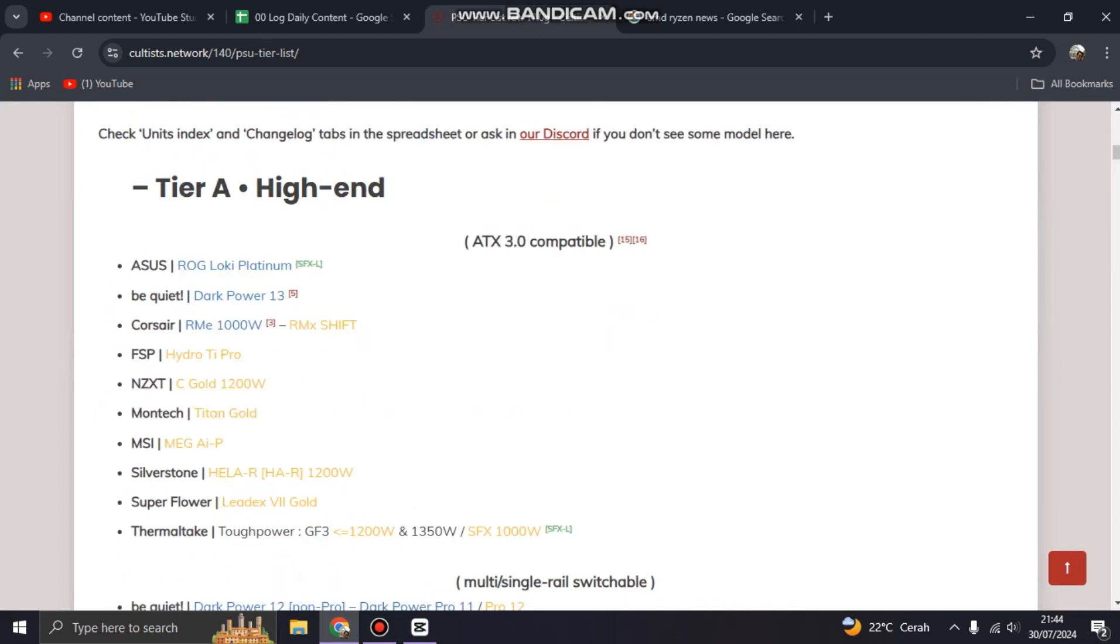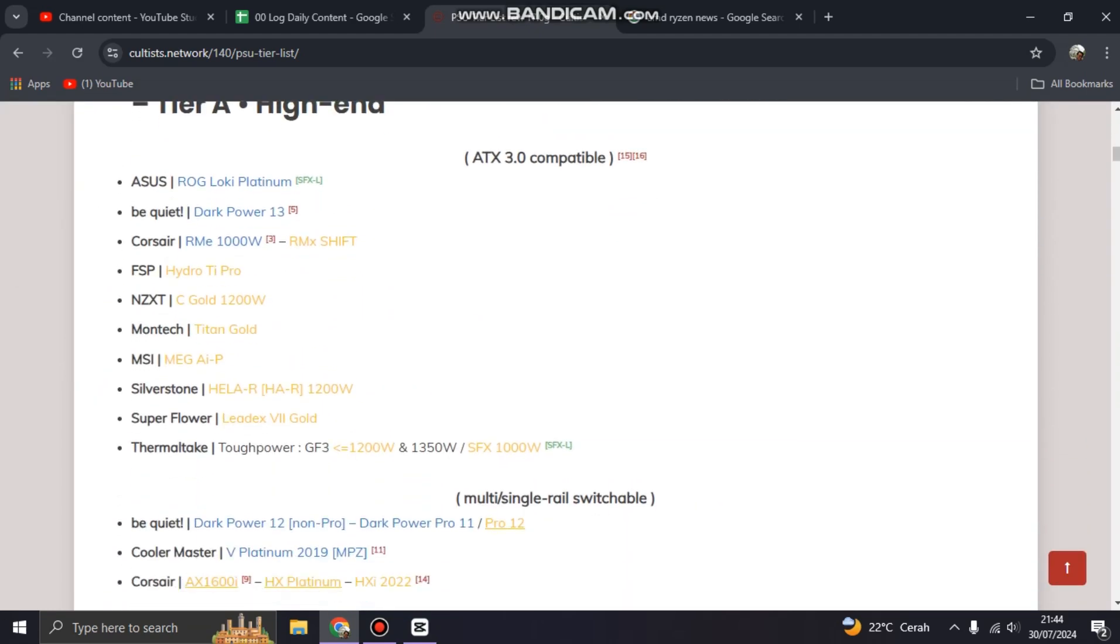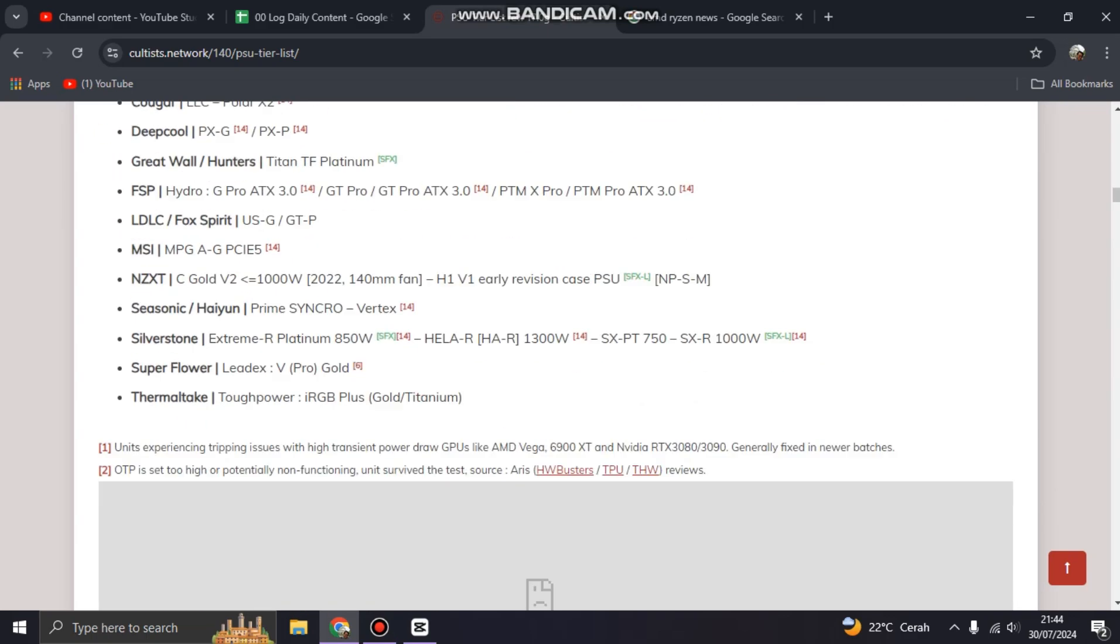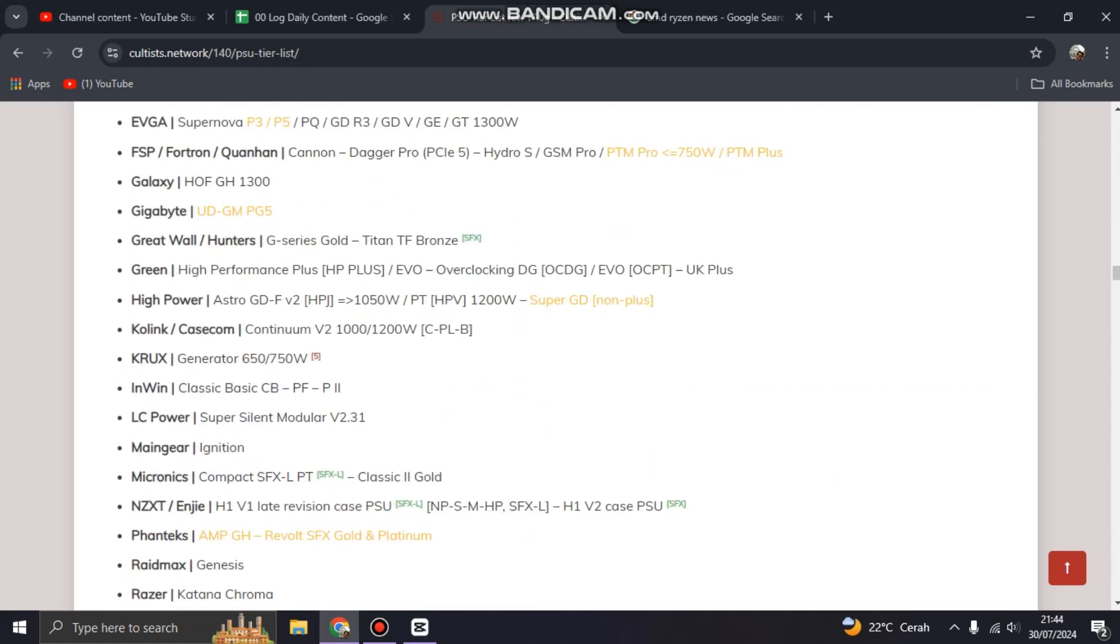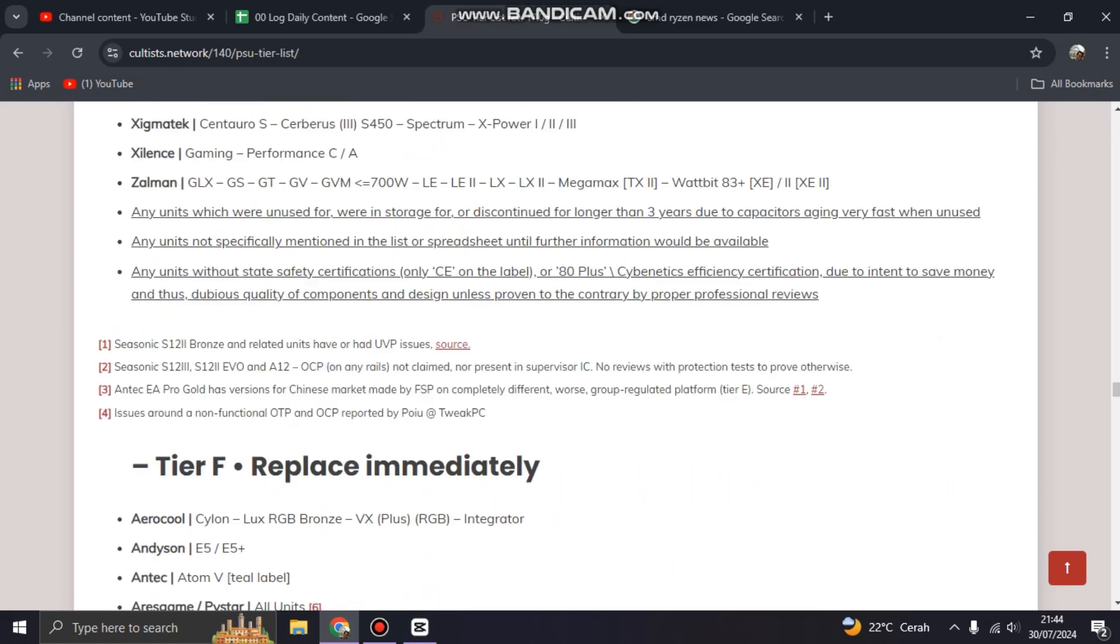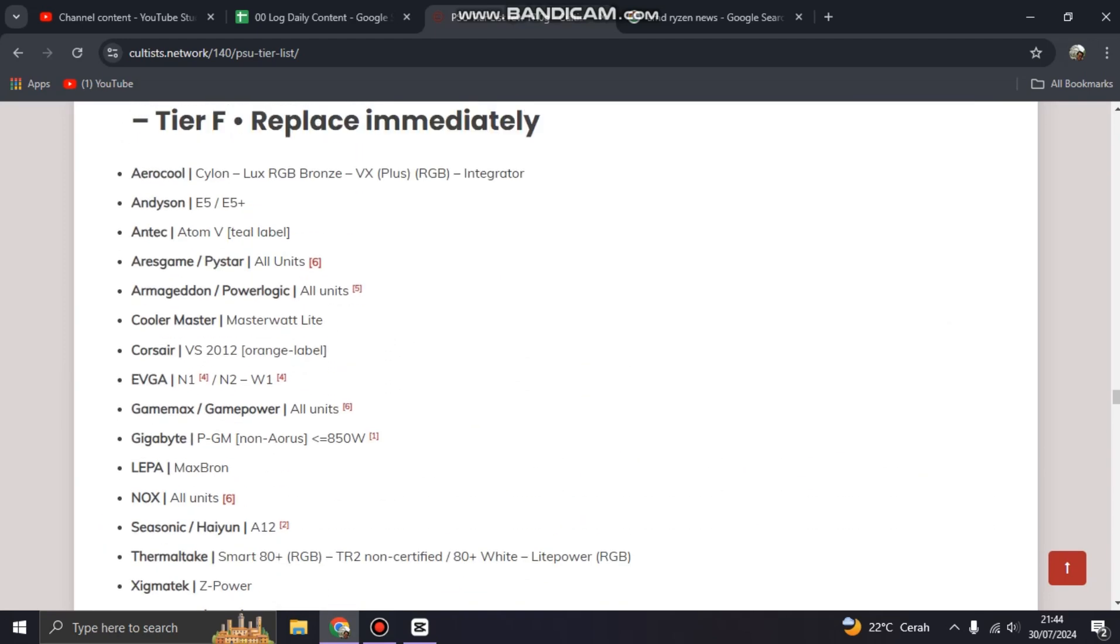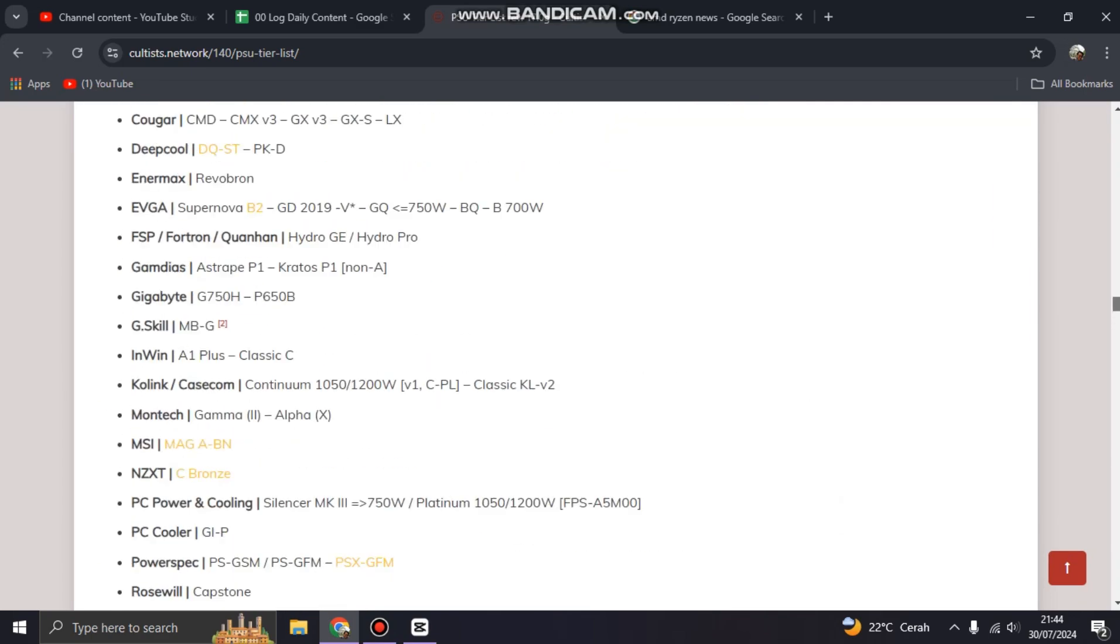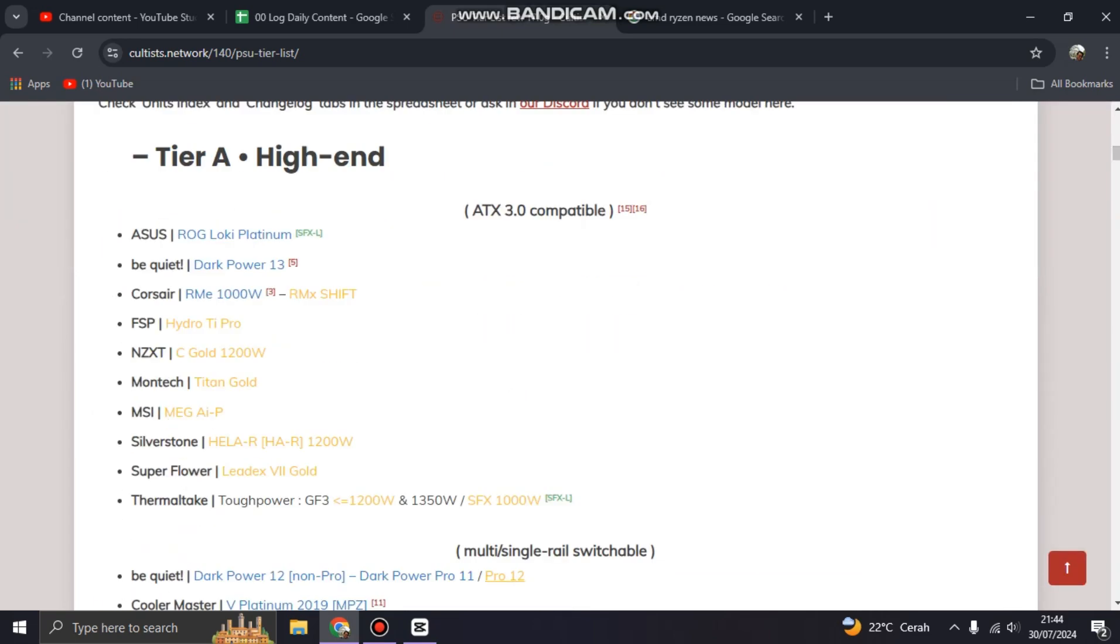Of course there is ASUS, be quiet!, Corsair, even the FSP. There's a Tier A, the Tier B, and of course FSP on this avoid list. No, there is, I mean the Antec, there is a Tier F. Even though Antec has good units, but it means the big brand is not guaranteed.